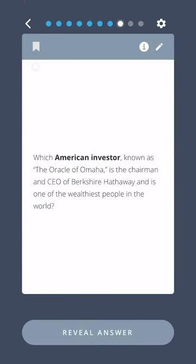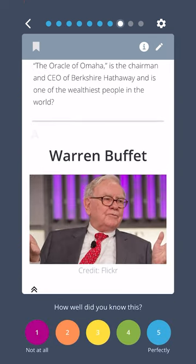Which American investor, known as the Oracle of Omaha, is the chairman and CEO of Berkshire Hathaway and is one of the wealthiest people in the world? Warren Buffett.